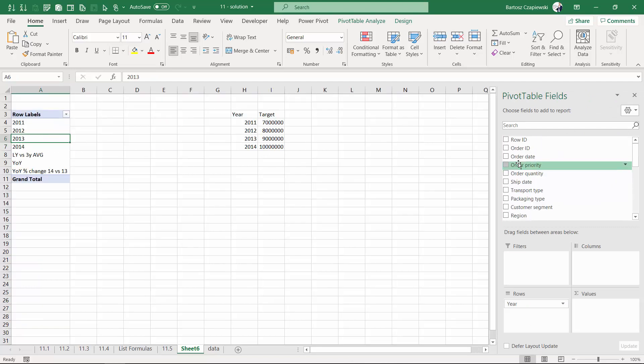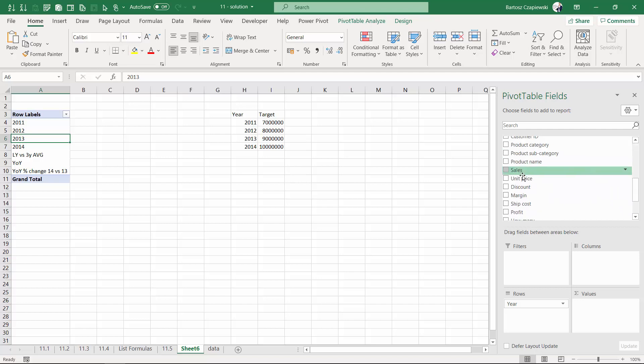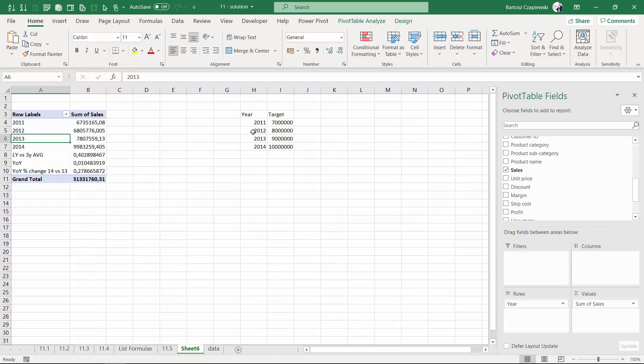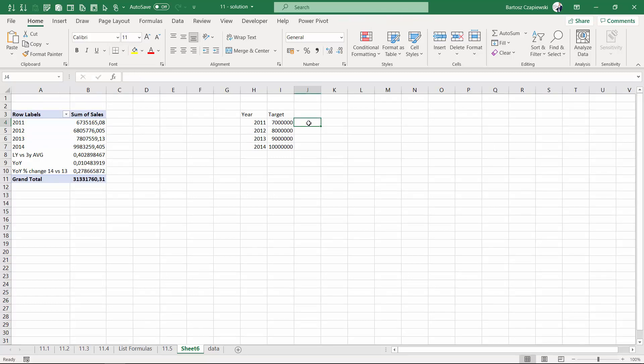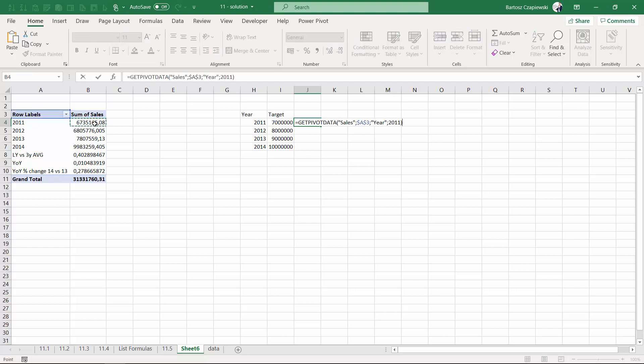And right now we want to combine those two tables. The best solution would be to create a data model inside the power pivot add-in and combine those two tables inside the data model and inside a single pivot table. But in here we are trying to get most out of the standard capabilities of pivot tables. That is why we come back right now to the get pivot data formula.